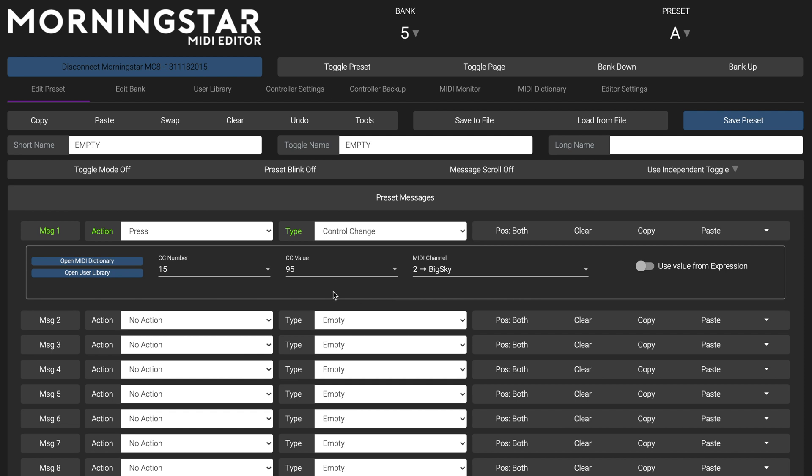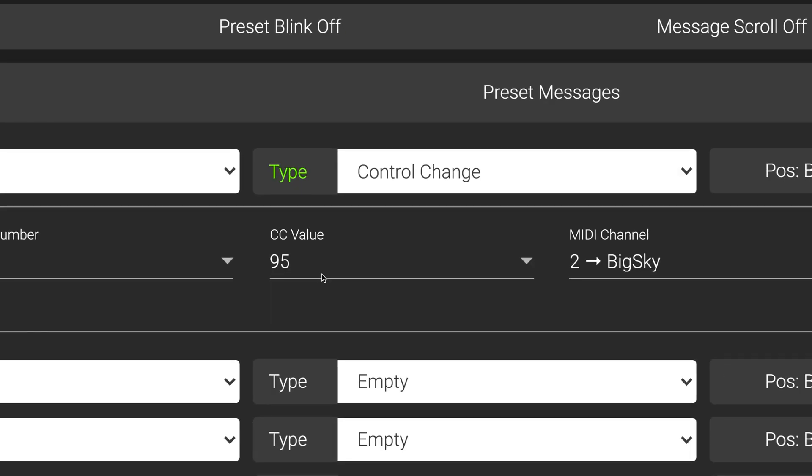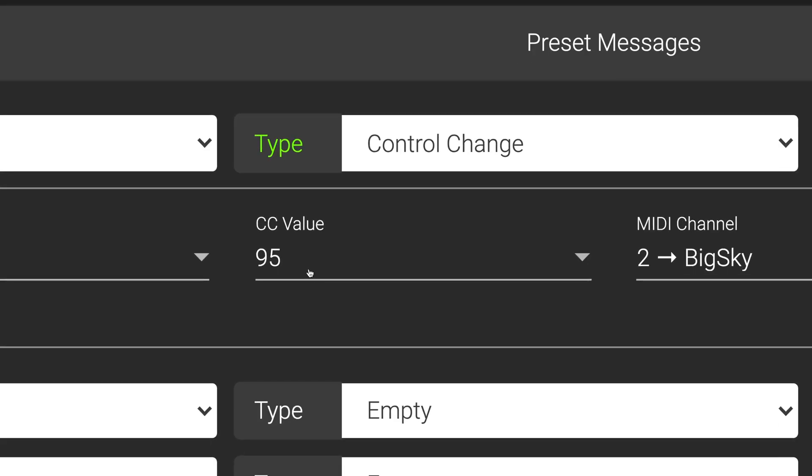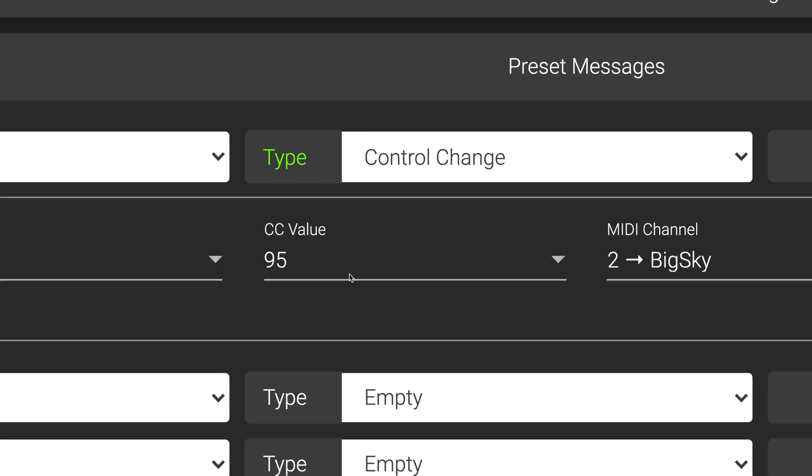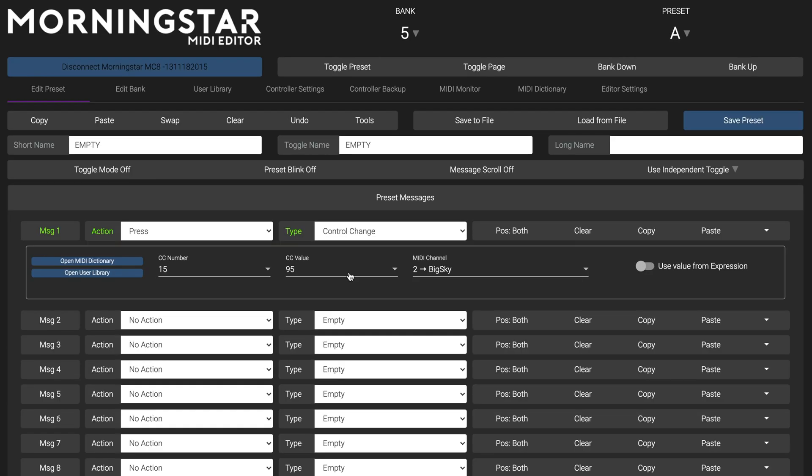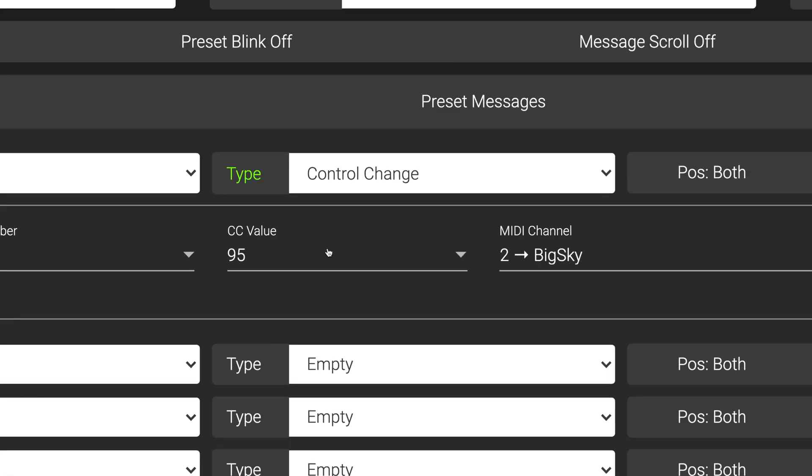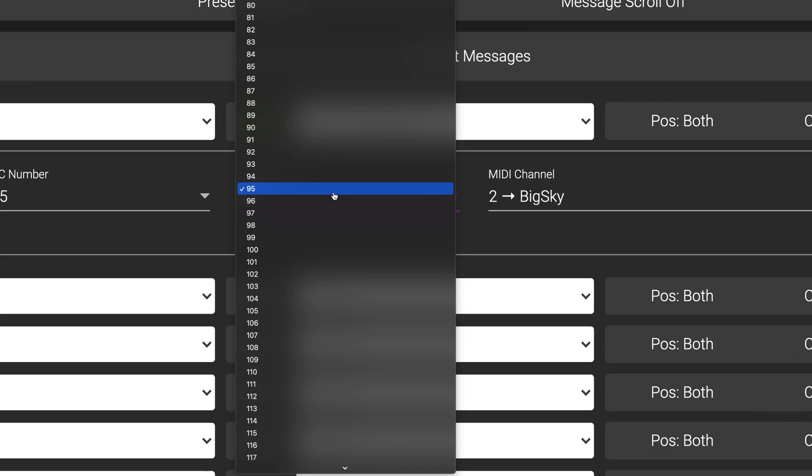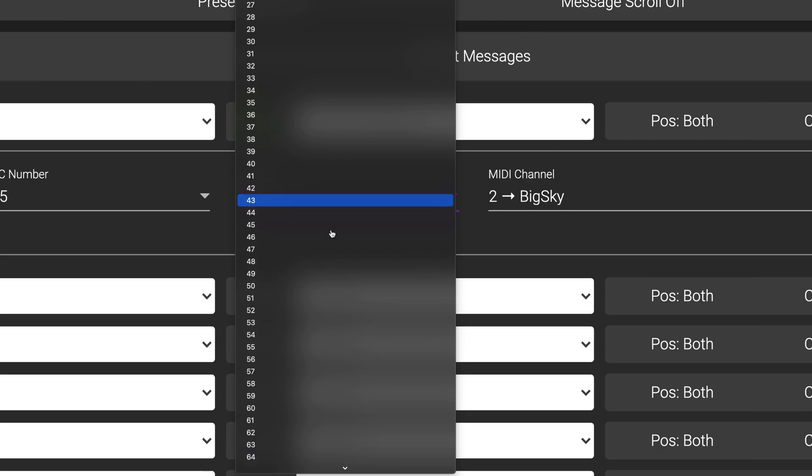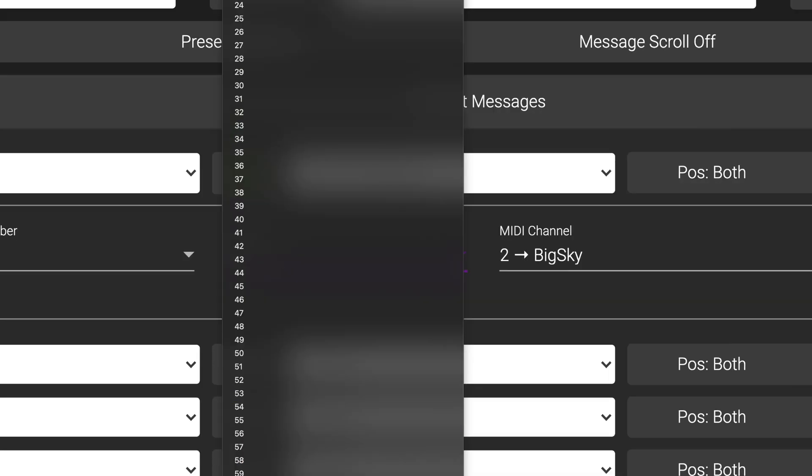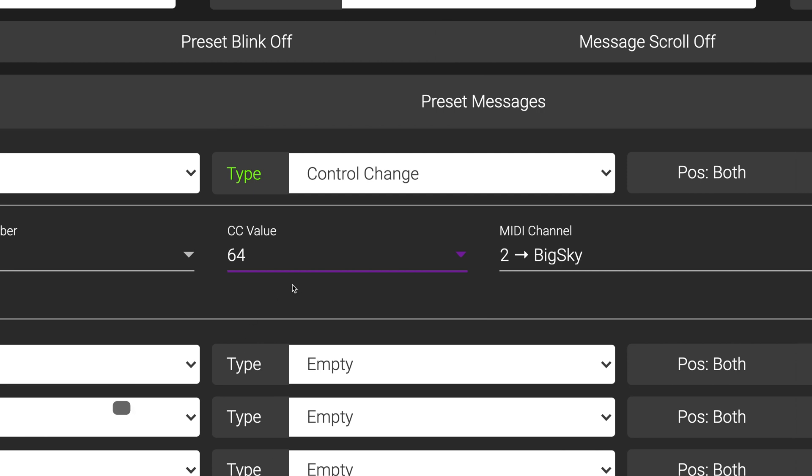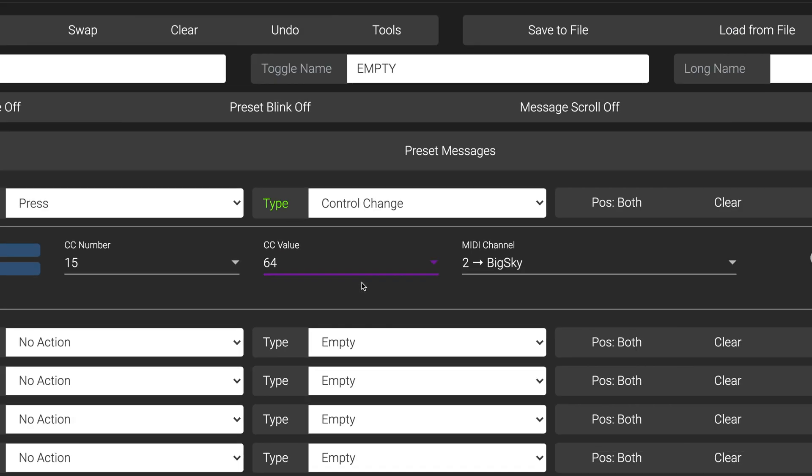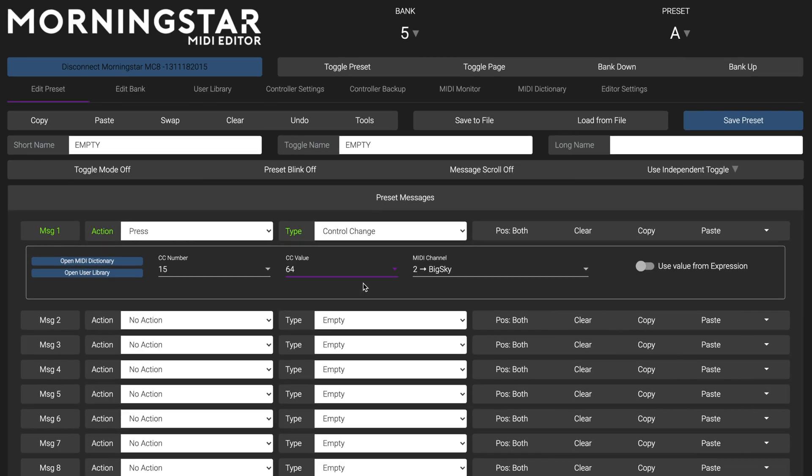In this case here, it is a CC message being sent to our Strymon Big Sky with a CC value of 95 that sets the reverb mix to 75%. Since we want to bring the mix level down to 50%, let's go ahead and change our CC value to 64, which is about 50% of the maximum 127 value.